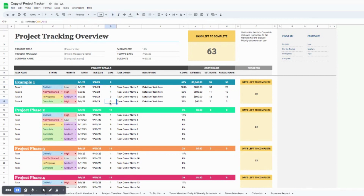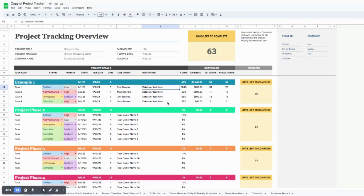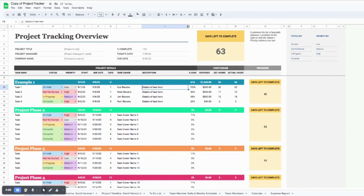The days column automatically calculates all the way down the line. If you're working with a team of multiple people, you can enter different names — so maybe Sue Stevens, Mark Stevens, Jim Stevens — you're working with a whole Stevens family at this point! You can also add different descriptions or notes for each task. If your notes are a bit longer, feel free to extend the width of the column.